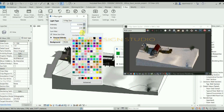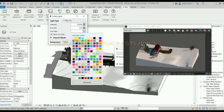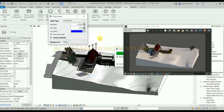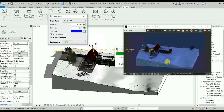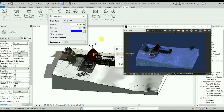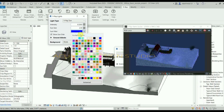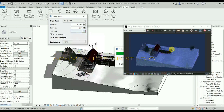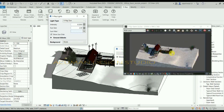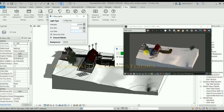The sun filter lets you choose which color the sun emits. Selecting a blue color makes the sun emit blue light. Choosing pure white color gives natural light.